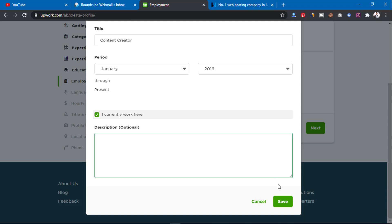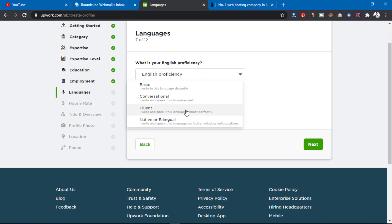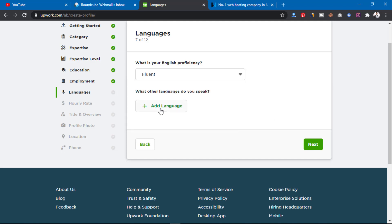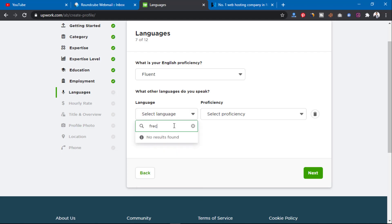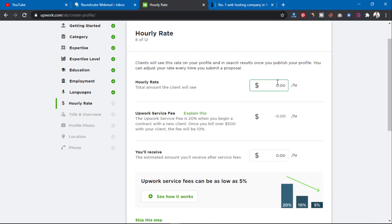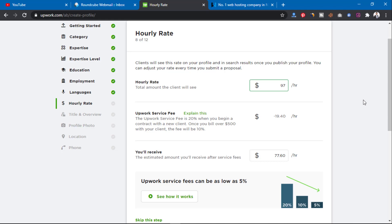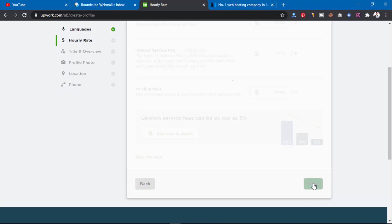I'm moving through this quickly. For language — we're in Nigeria so we tend to speak English fluently, but if you're a writer you should select Native. I'll leave it as Fluent. You can add another language — I'll add French at Conversational level. Then click Next. For hourly rates, select how much you want to charge based on your expertise level. I'll set it at $97 per hour, then click Next.